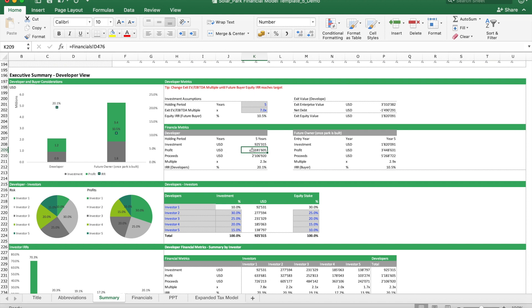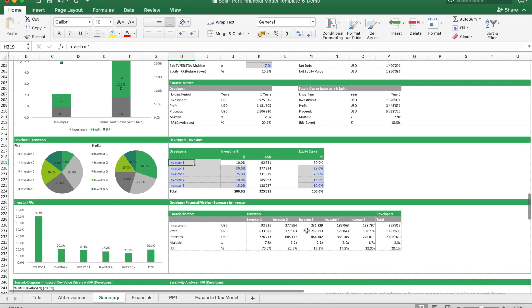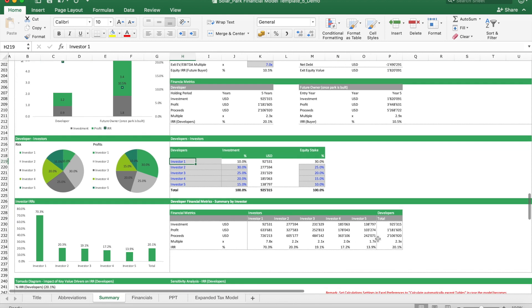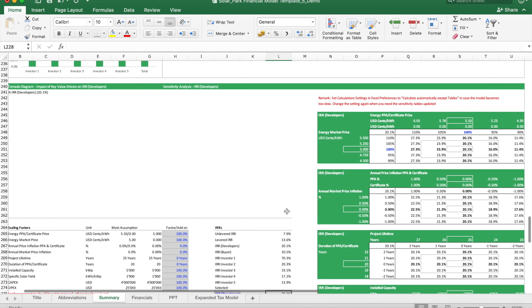Once this is set, we can then basically get a clear view, okay, how much profit is in there for the developer and what is the developer's IRR. Then at the developer's level we can also basically split this further and assume that this is an entity which consists of five investors. So we can here further fine-tune who is putting in the money, who is getting which equity stake, and then basically split these developer's profits further in five different types of investors.